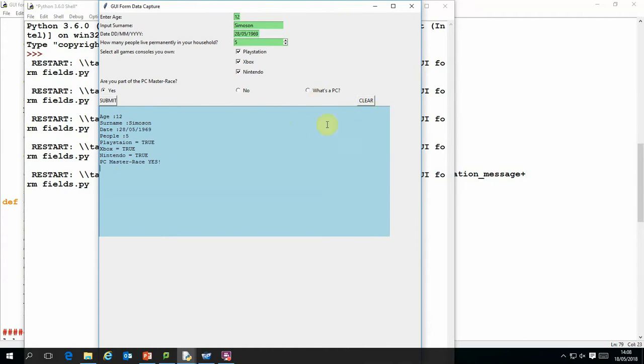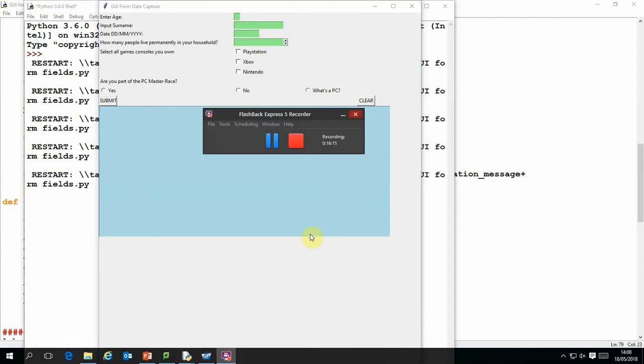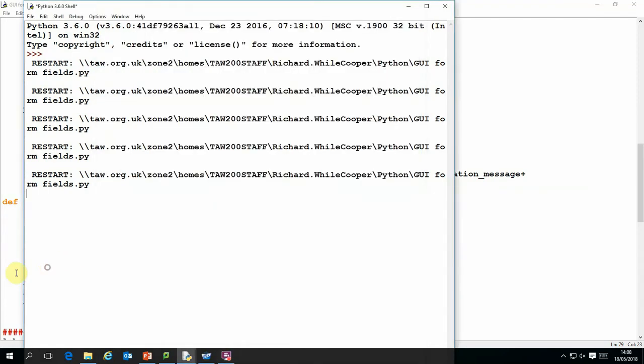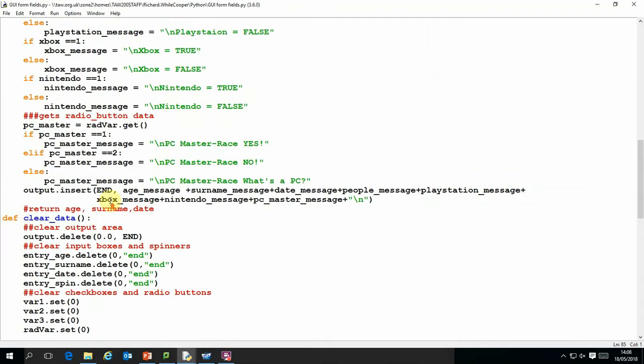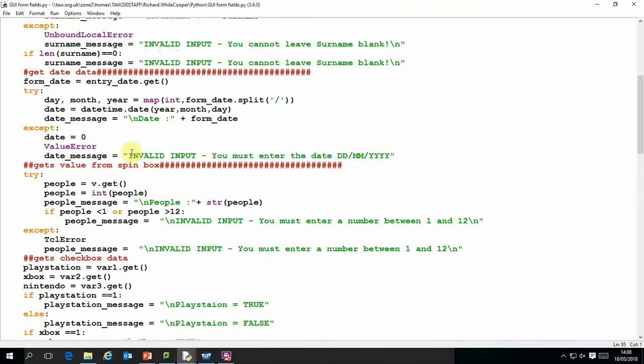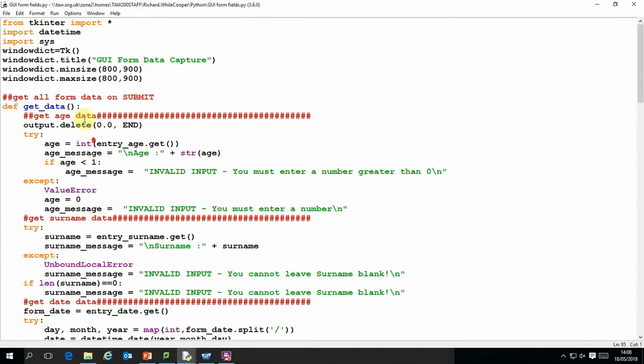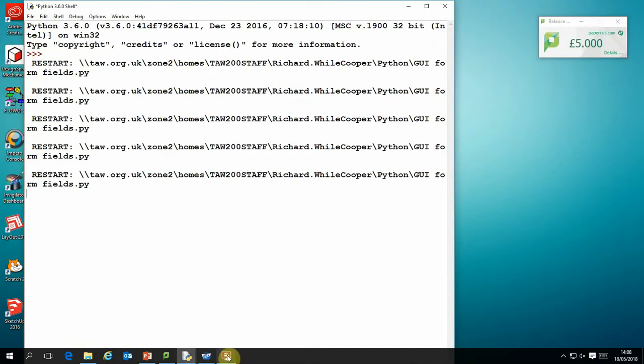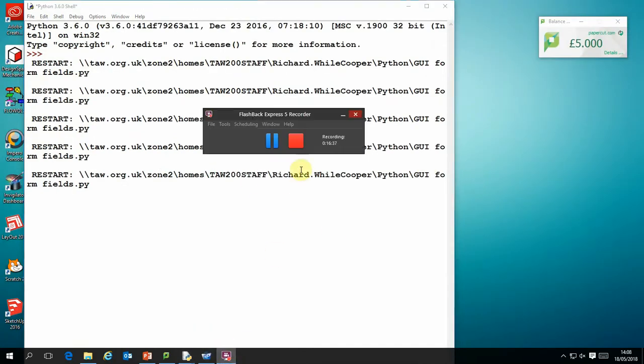So that is the end of that little video. If you want access to this particular file, it's called GUI4Fields. I'll make sure that that is saved in an appropriate area so you can locate it. If anybody wants a copy of that file please just drop me an email and I will send it to you. Thanks for watching, hope you found this useful.